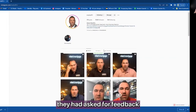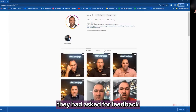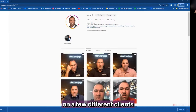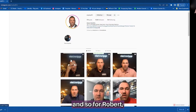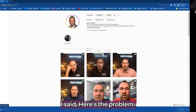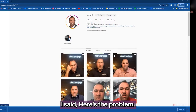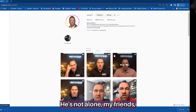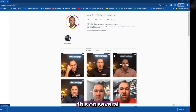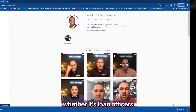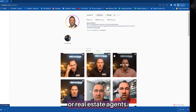Robert, in the group, they had asked for feedback on a few different clients and their accounts. For Robert, I said here's the problem. He's not alone, because I still see this on several different accounts, whether it's loan officers or real estate agents.